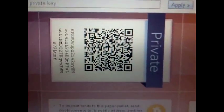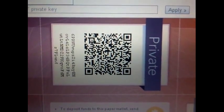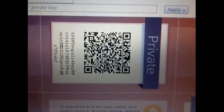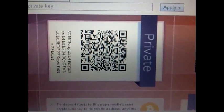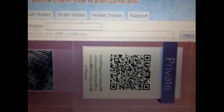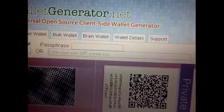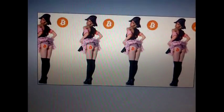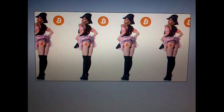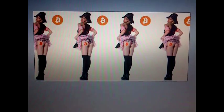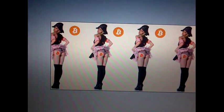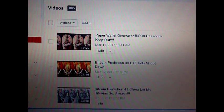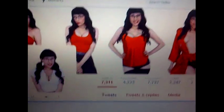Go ahead and scan the private key QR code — when you scan it, it should request a password. This is the whole point of treasure hunting: finding the booty! Let's find the booty, everybody.